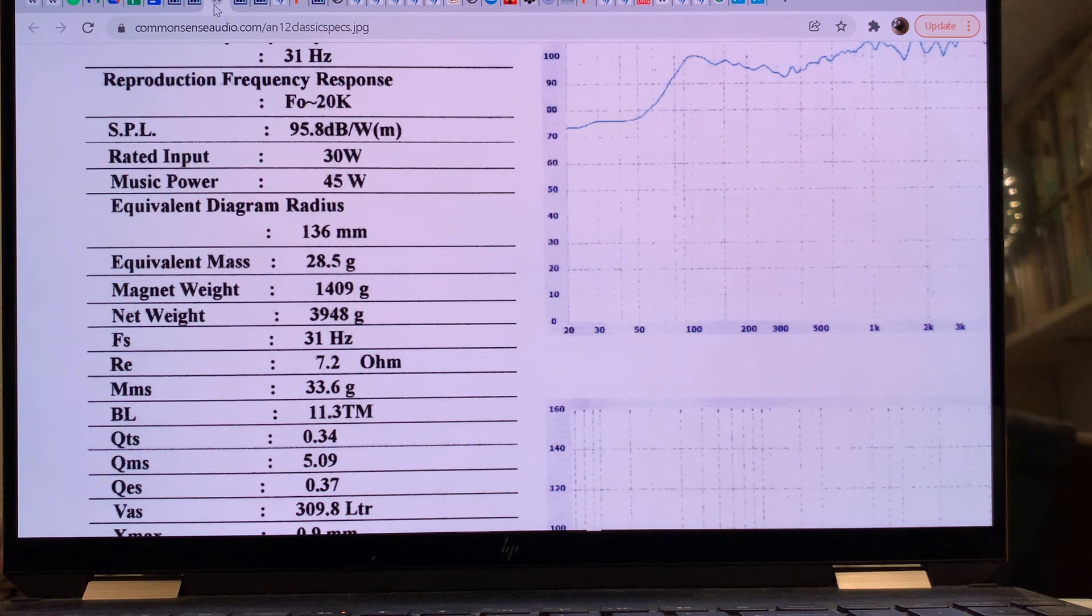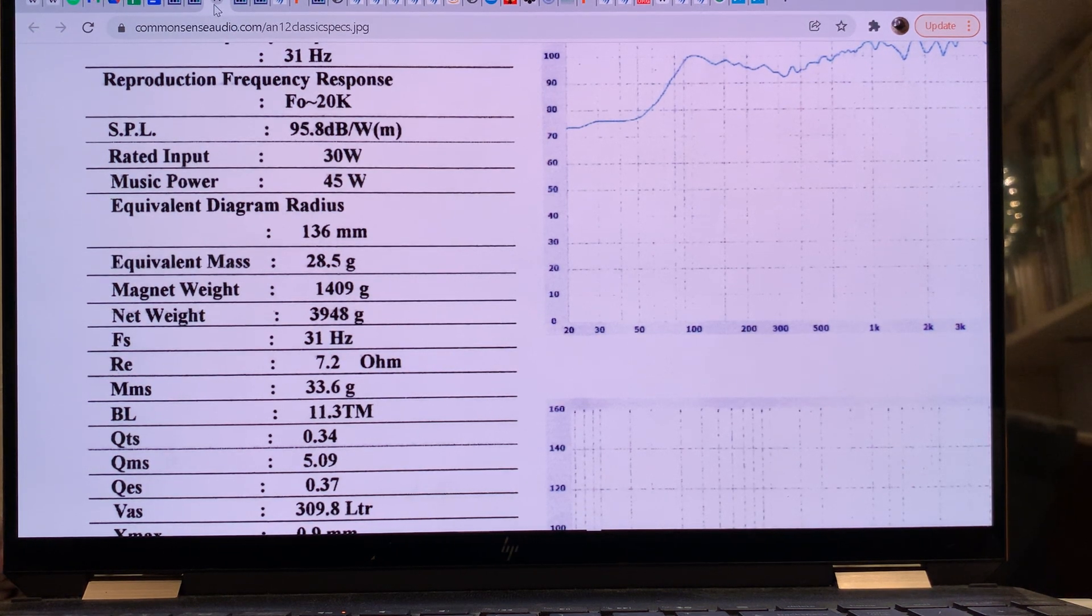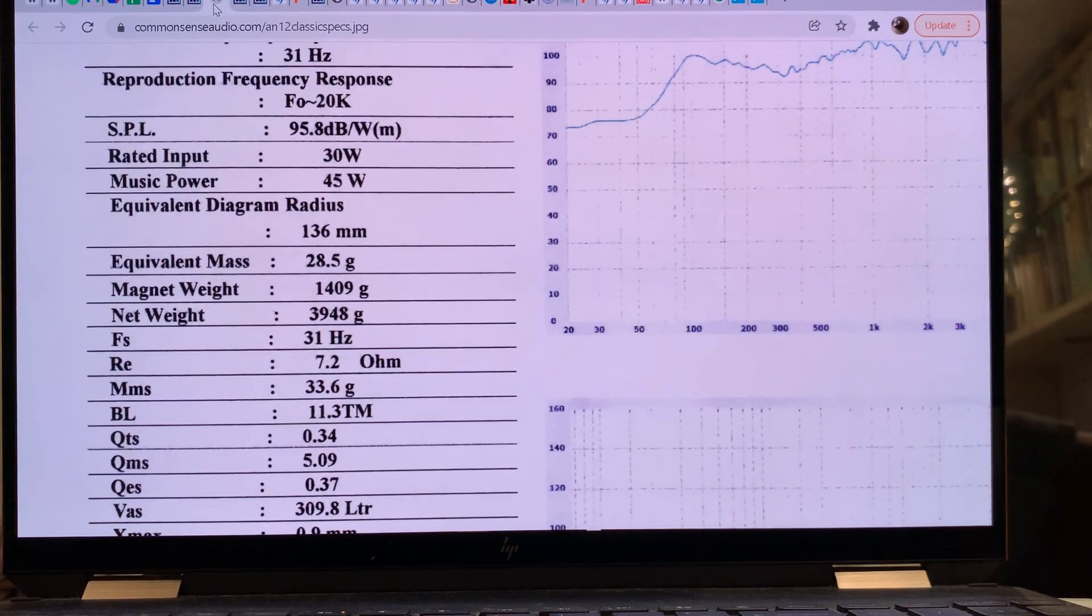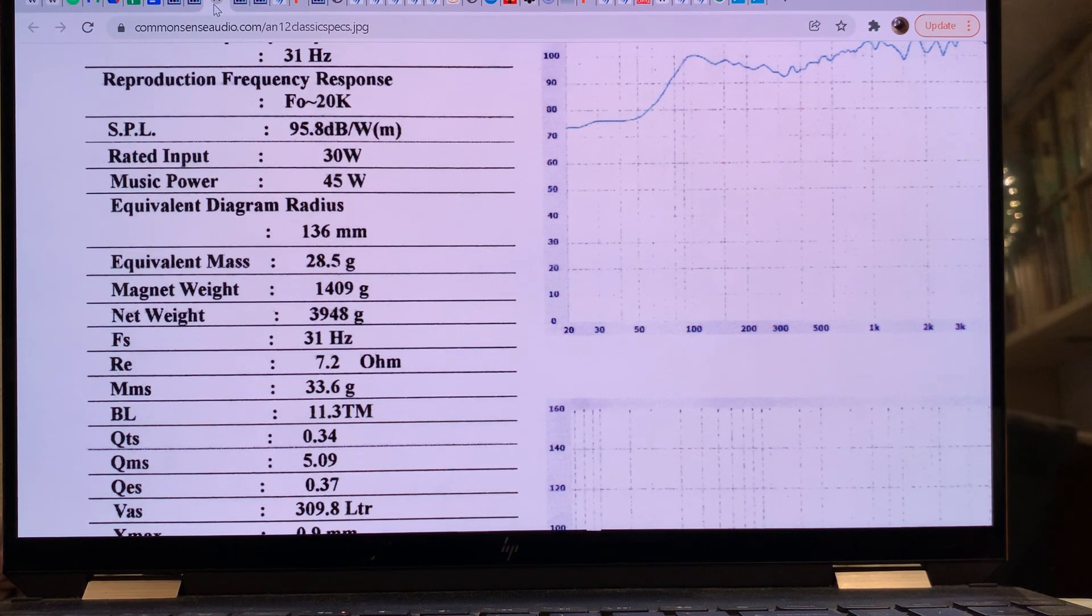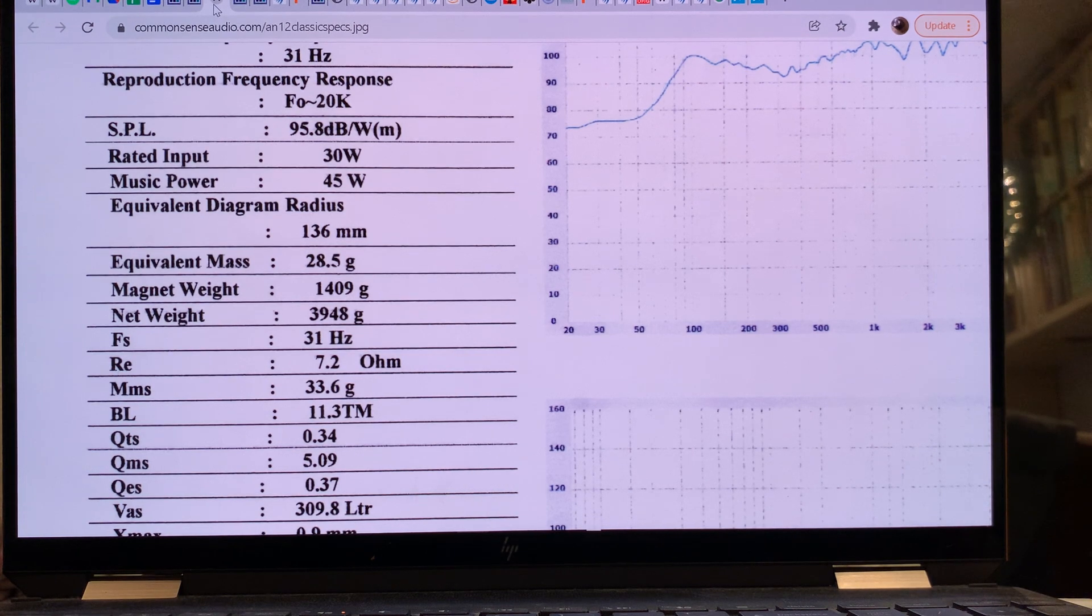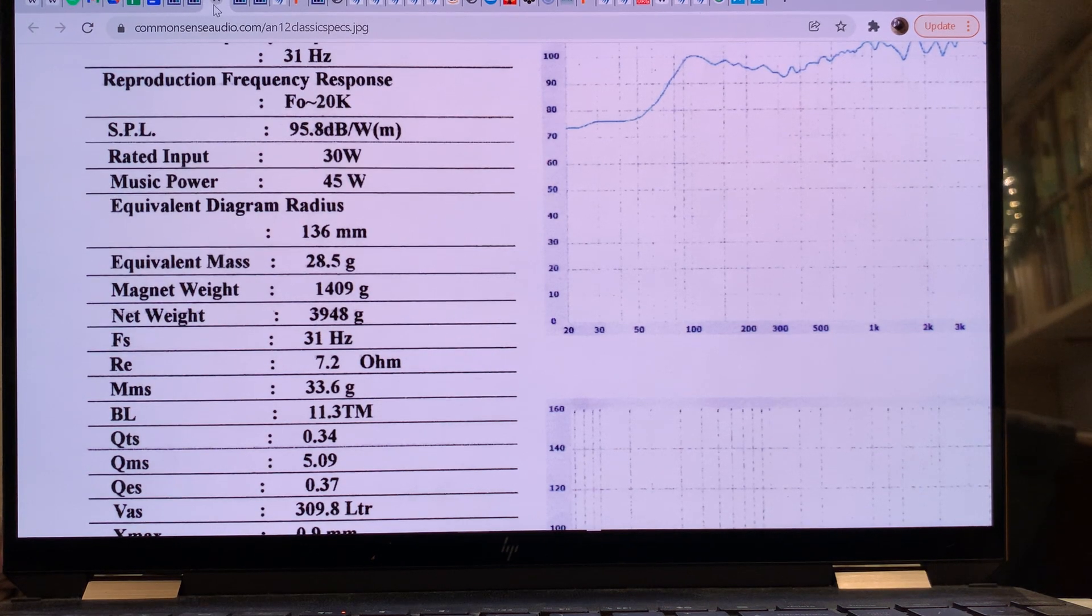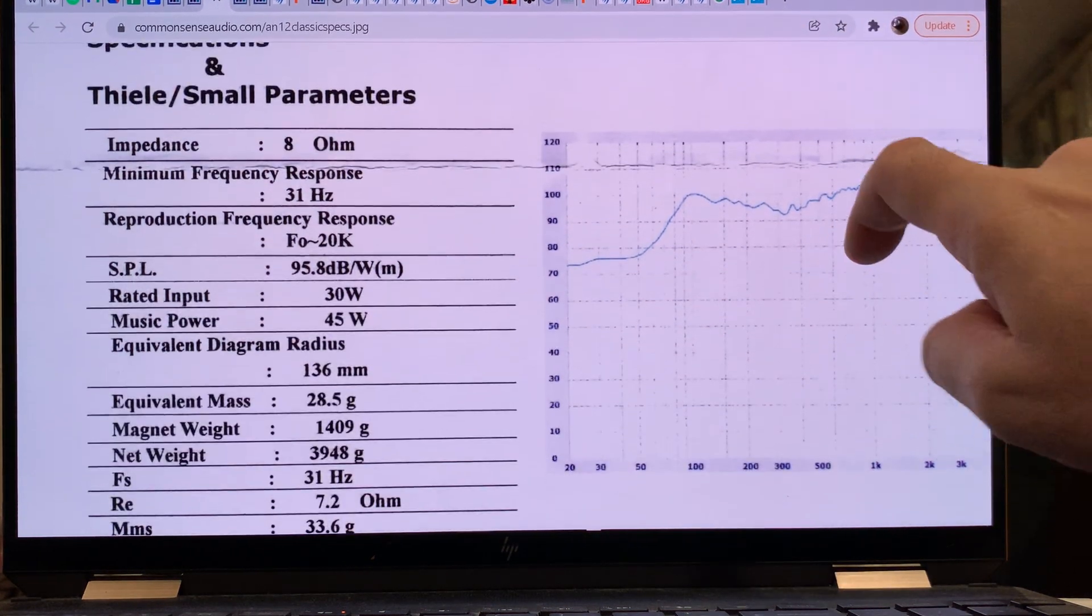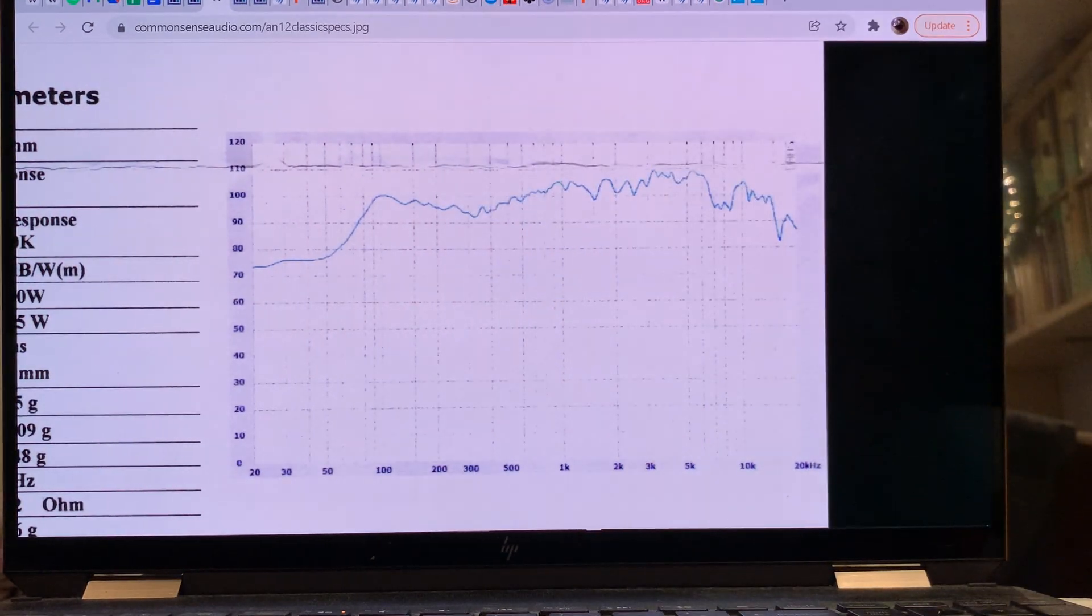However, because of the larger cone, as we go up in the diameter of the driver, the preference of the driver will be to work at lower and lower frequencies. Basically, they will feel more at home at a lower frequency compared to the 8-inch driver.